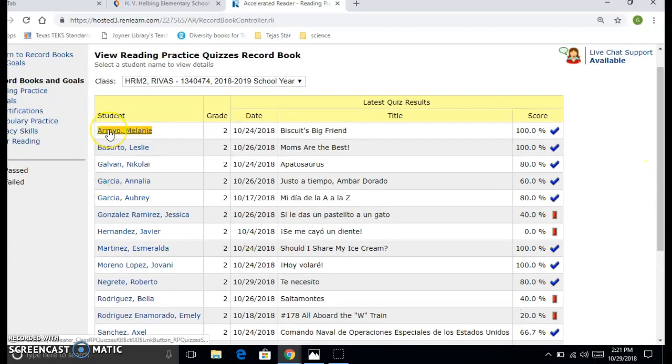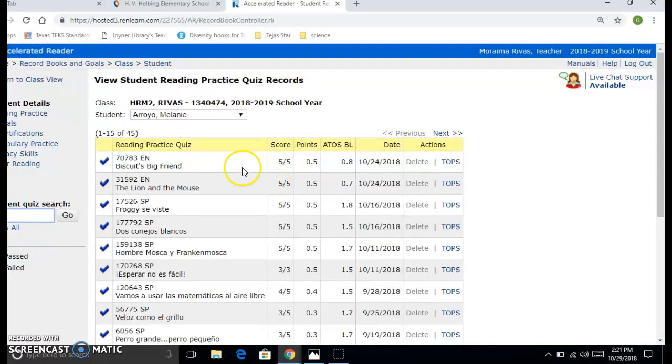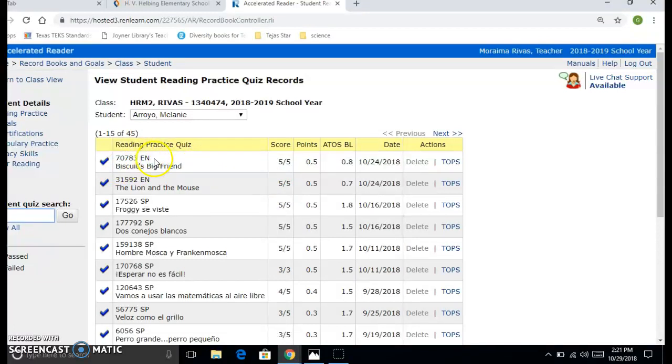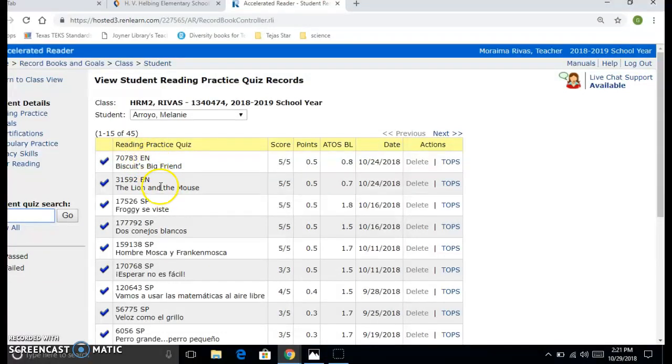We're going to click on the first student, Melanie, and we are going to look at several things. The first one is the name of the book. We also are looking at the language. This person is reading both in English and in Spanish. She started just now reading in English. She's gotten five out of five, which means a hundred, two one hundreds.